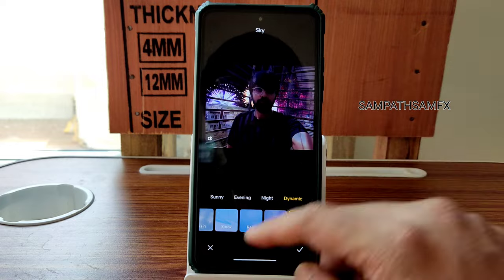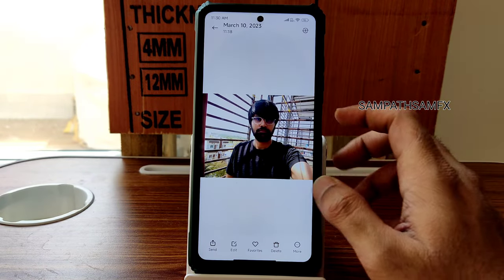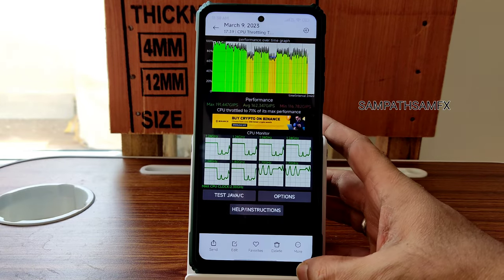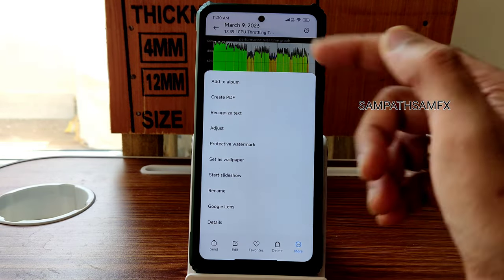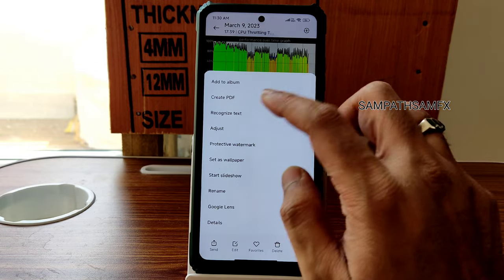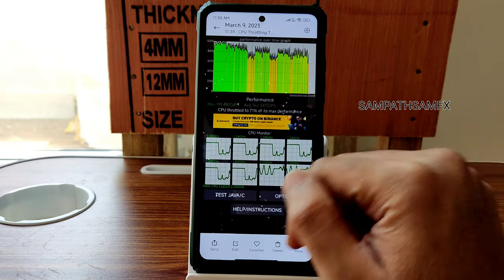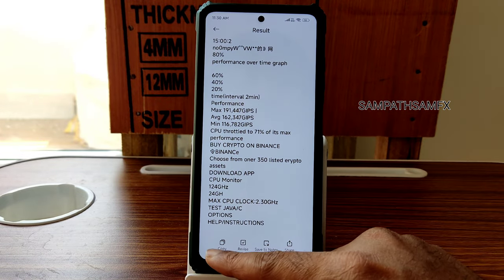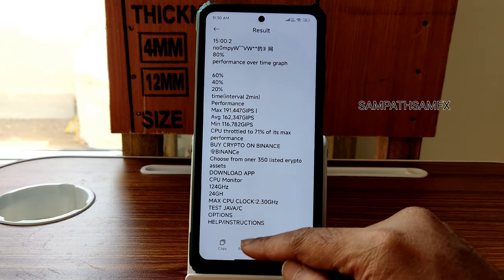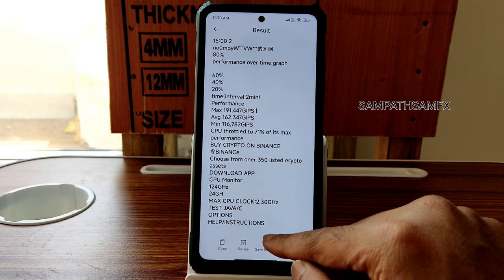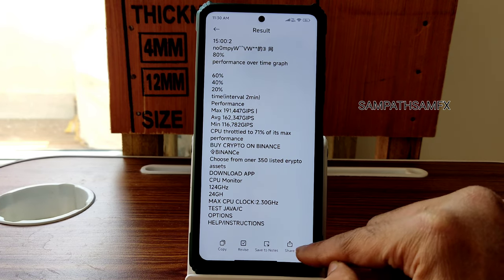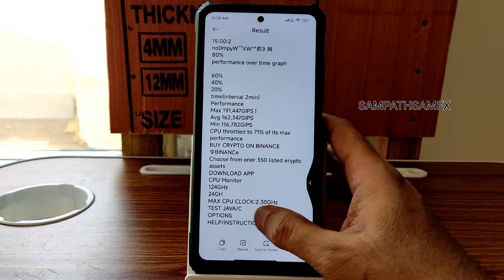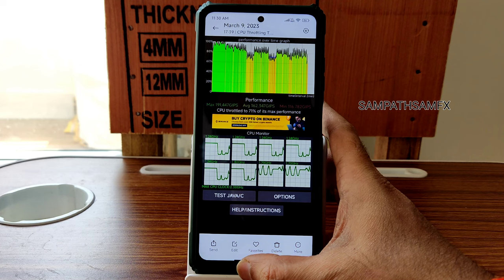You can also select Fireworks mode. In More Options, you can convert an image to PDF, use the Recognize Text option to select and copy text from images, reverse something, save directly to Notes, or share to third-party apps like WhatsApp — all working fine.